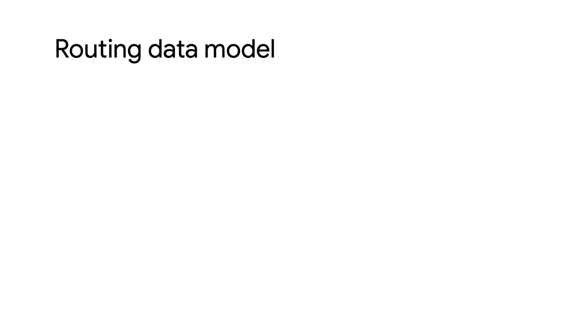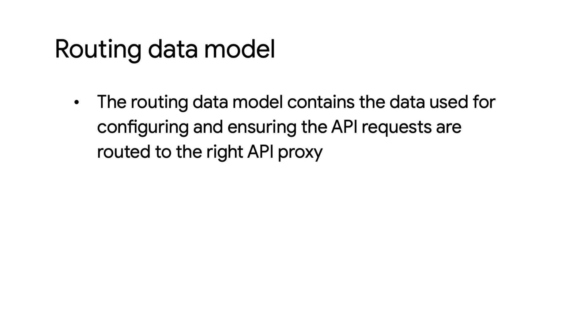Are you wondering what is the routing data model in Apigee X? It's a collection of entities and configurations that ensures that API requests are routed to the right API proxy.